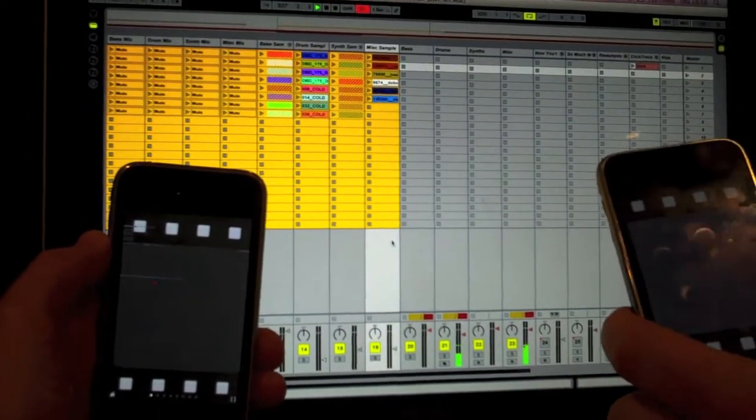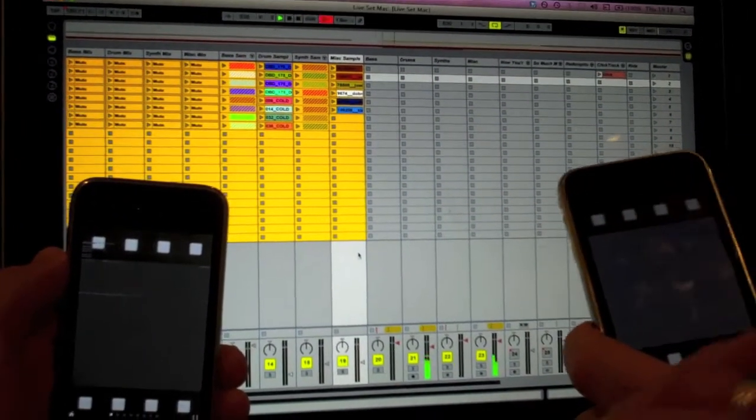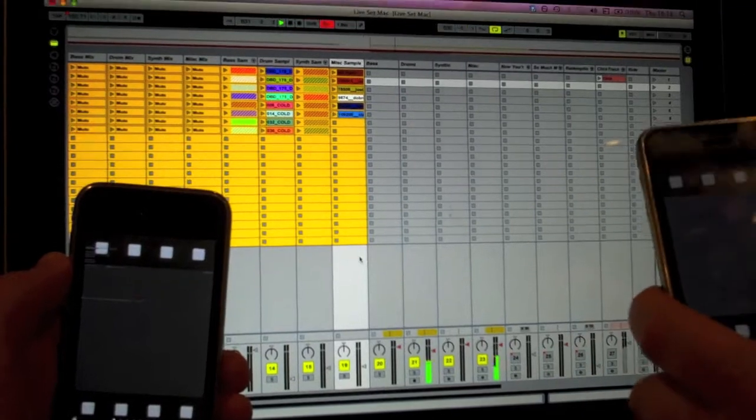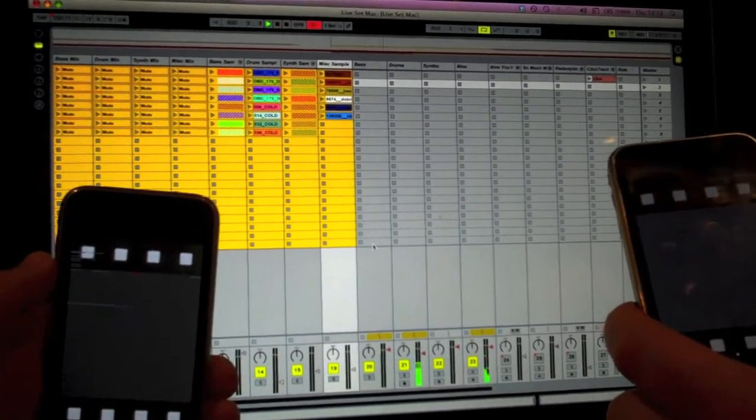This is a demo of the 100 Robots audience participation live set for Update.